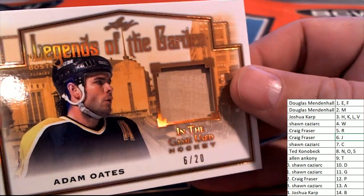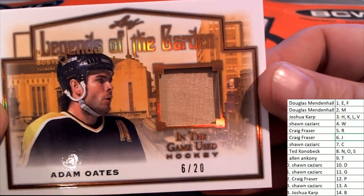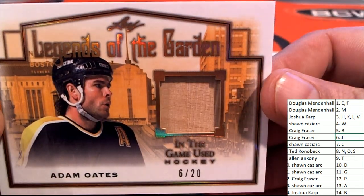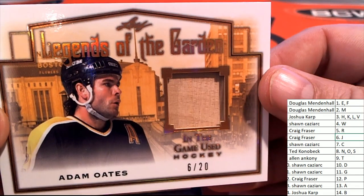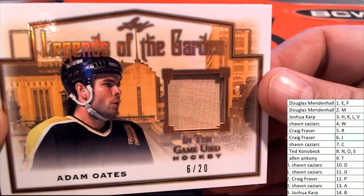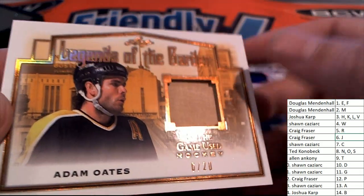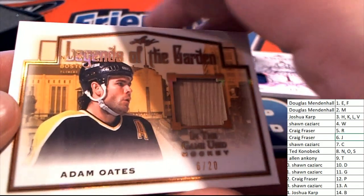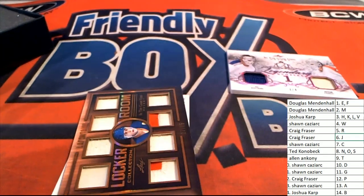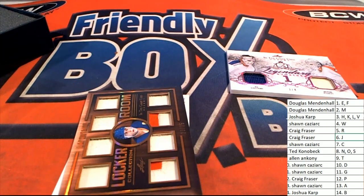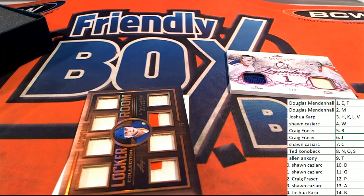You've got this really neat Legends of the Garden. Man, that's a stick relic. Nice. Six of twenty stick relic.